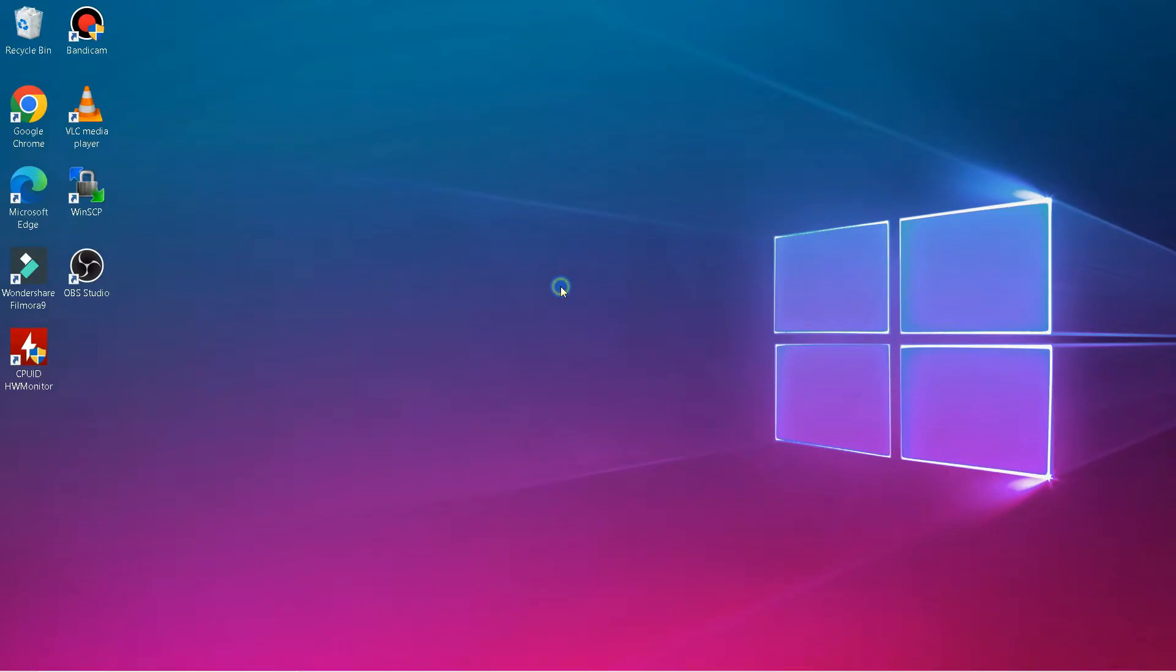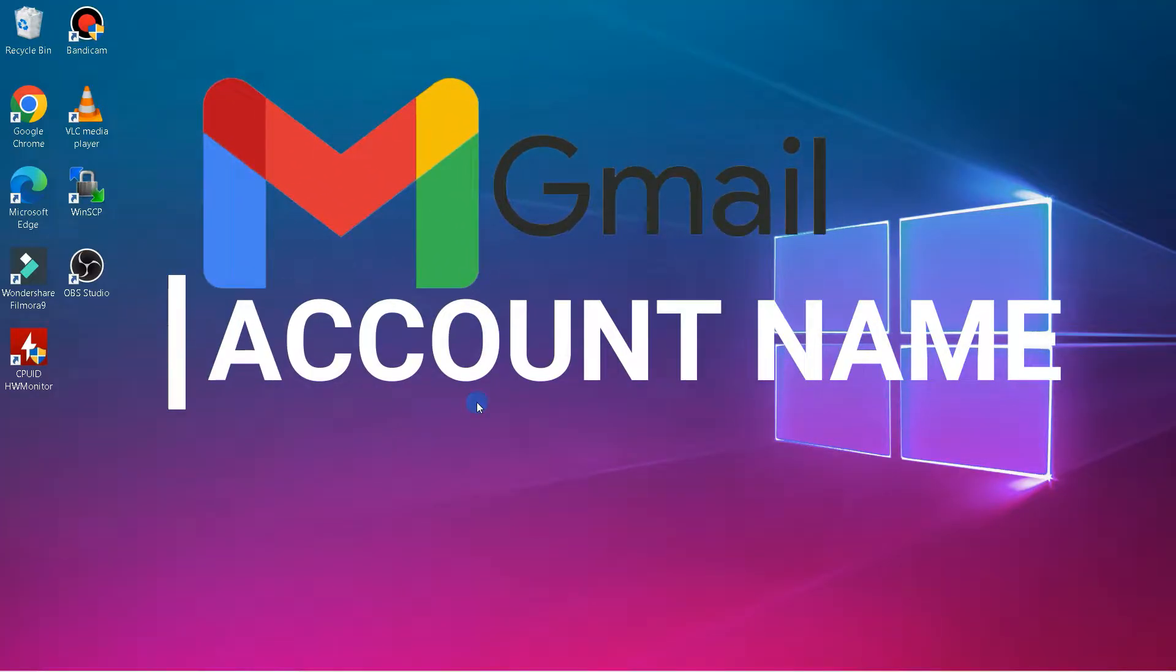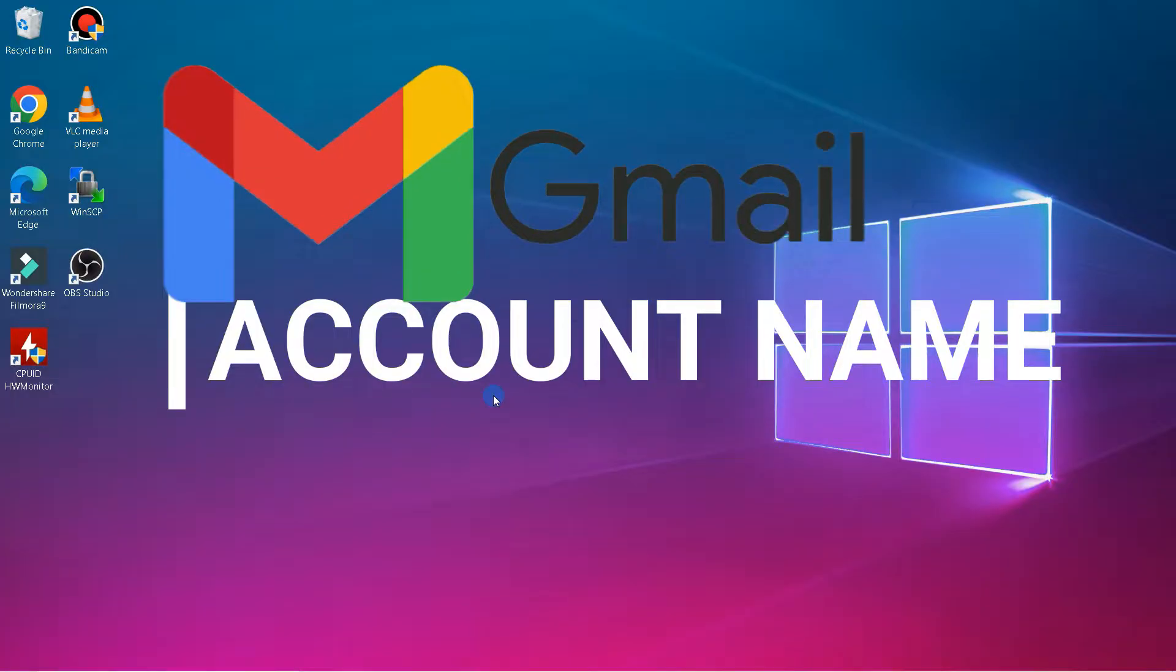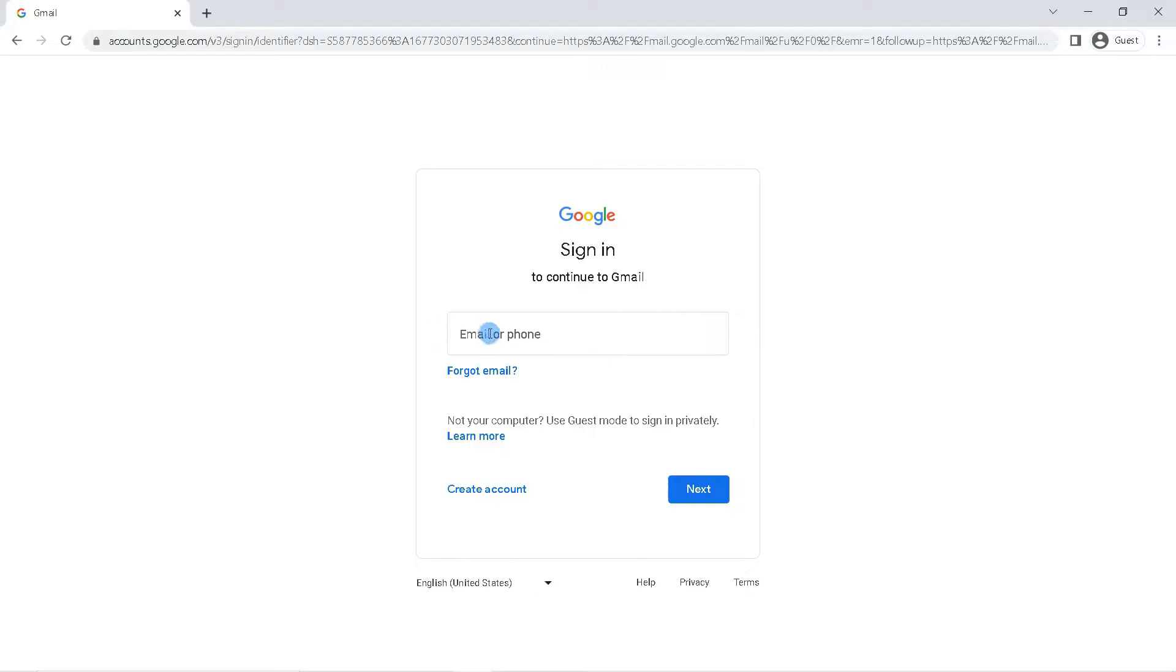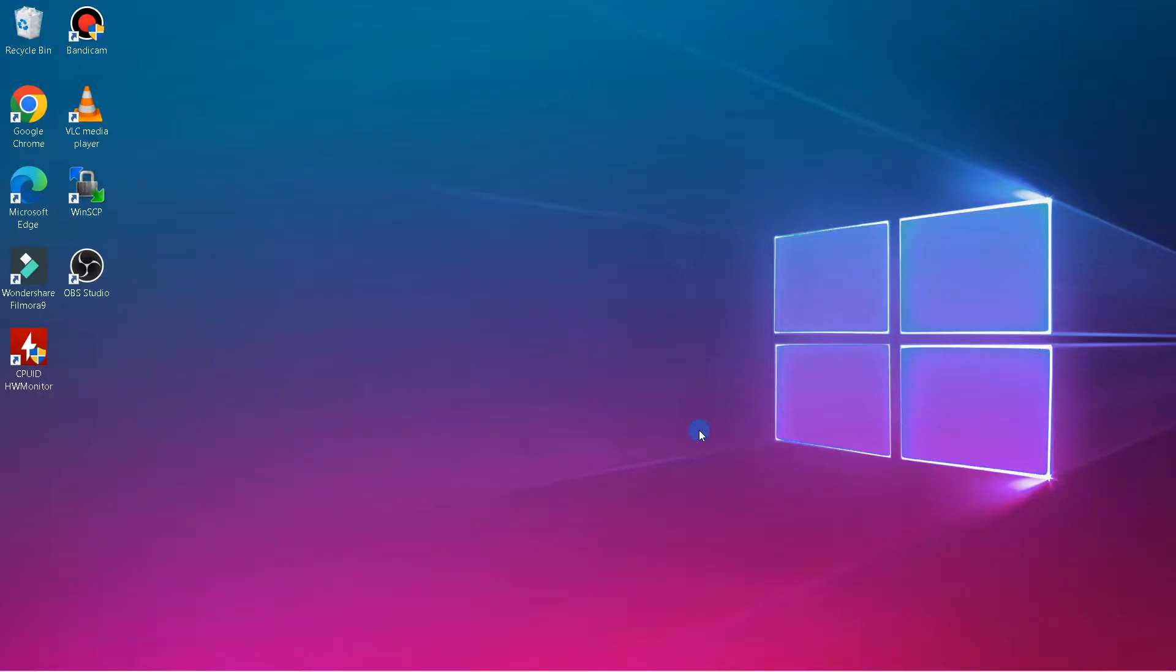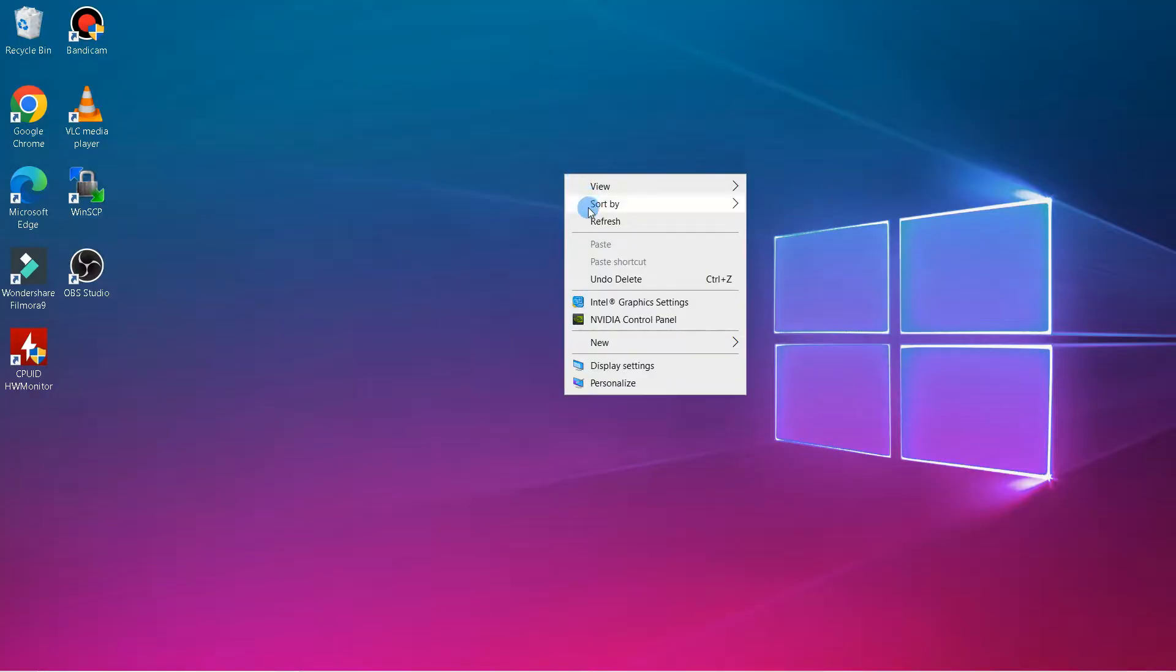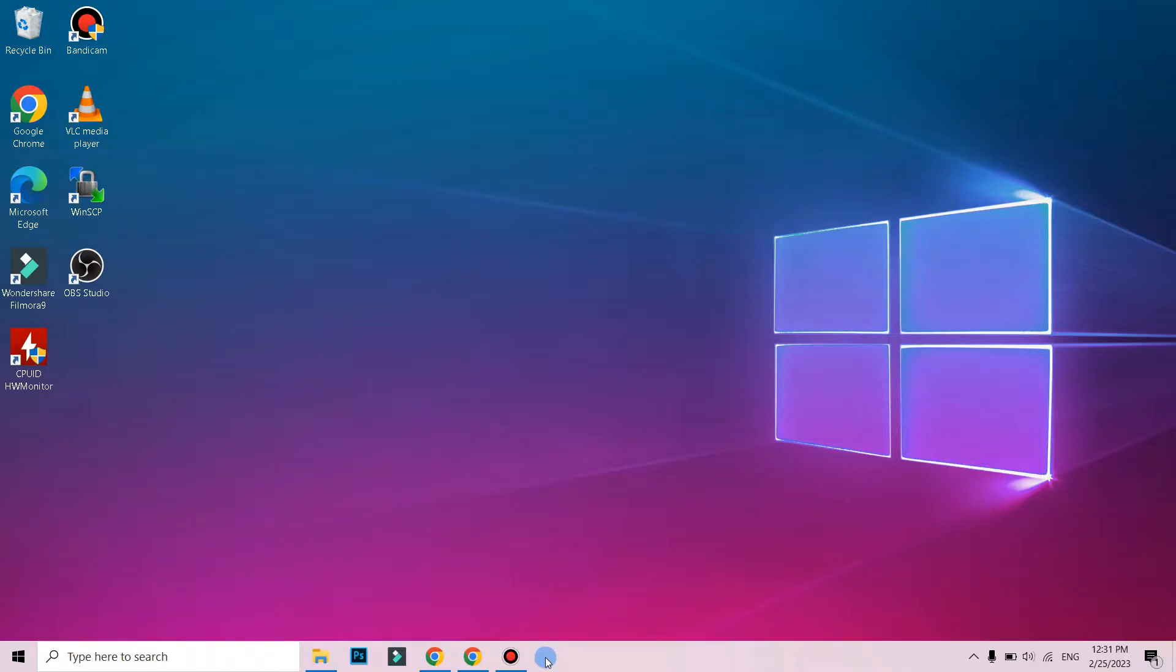Hi guys, in this video I'll be showing you how to change your Gmail account name in PC. If your Gmail account is used for work, you should use your real name to make it professional. To change your Gmail account name, follow the simple steps in this video. Let's get started. First, open a browser on your computer or laptop.